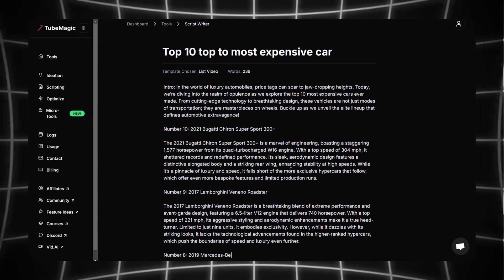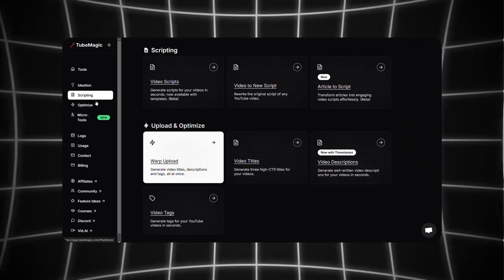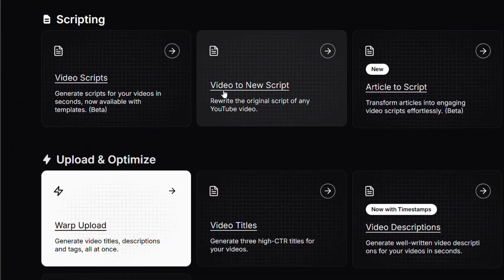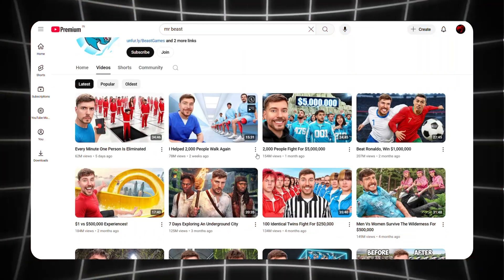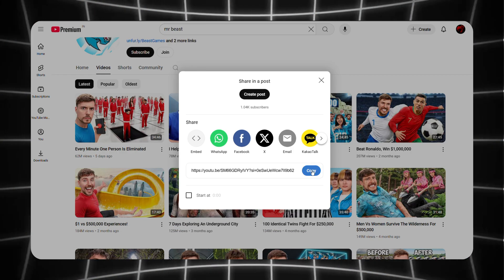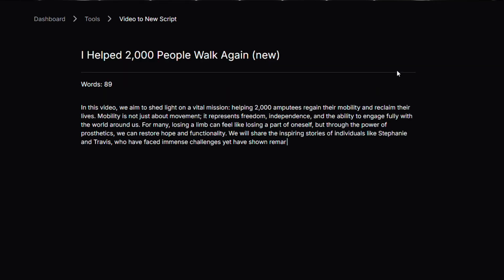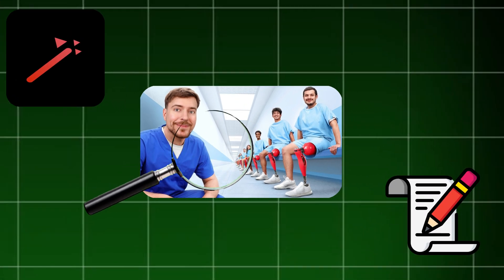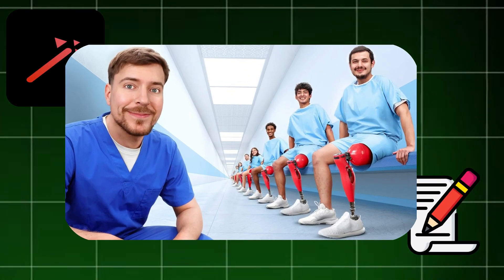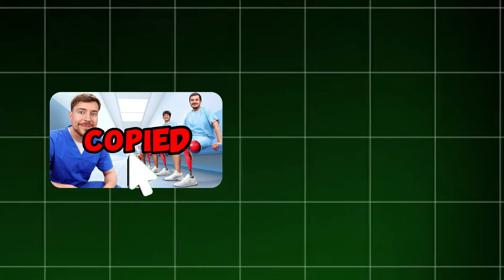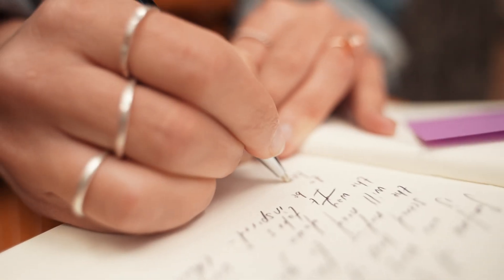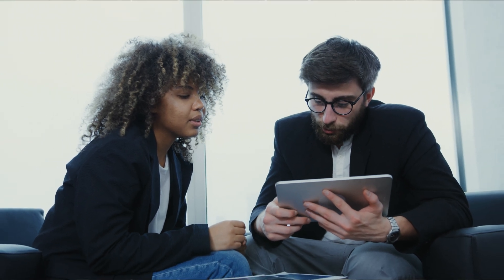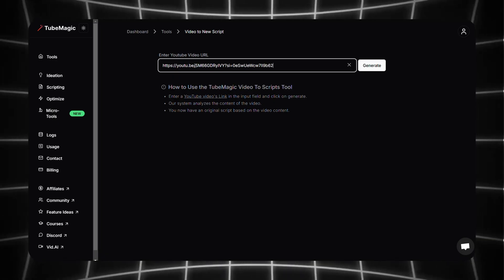Now let's check out another cool feature of TubeMagic called Video to New Scripts. Watch this. I'll go to Mr. Beast's channel, copy a video link and paste it here. Then I'll click generate. So what just happened? TubeMagic analyzed the video and created a new unique script based on the video link I provided. It doesn't mean copying the original content word for word, but it takes inspiration from it and creates a new one.